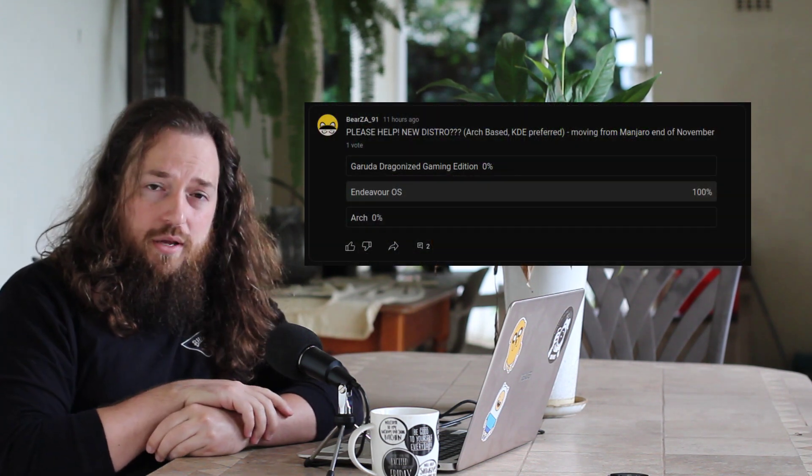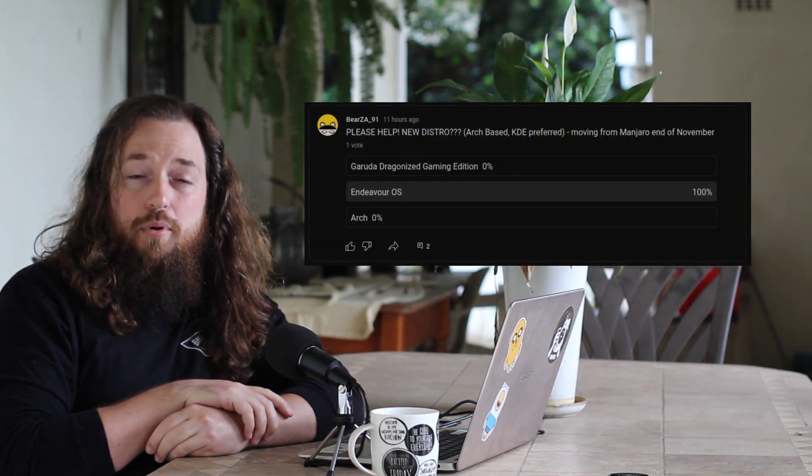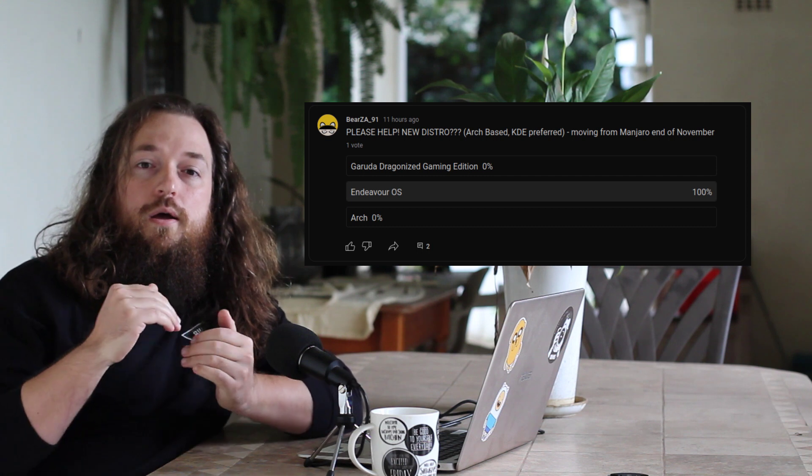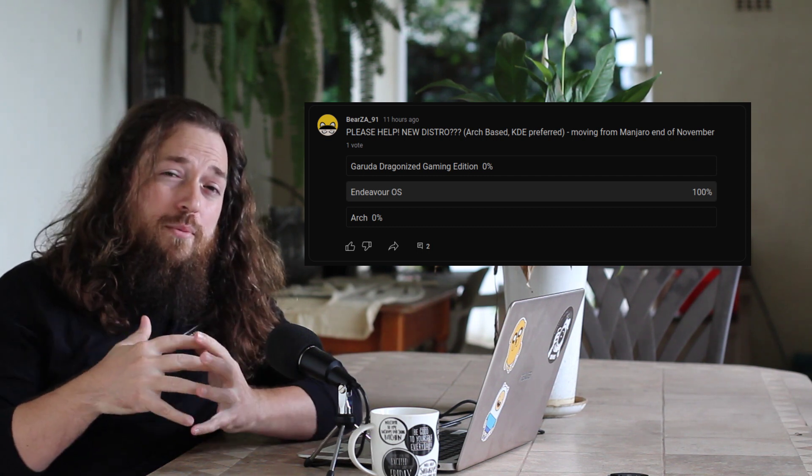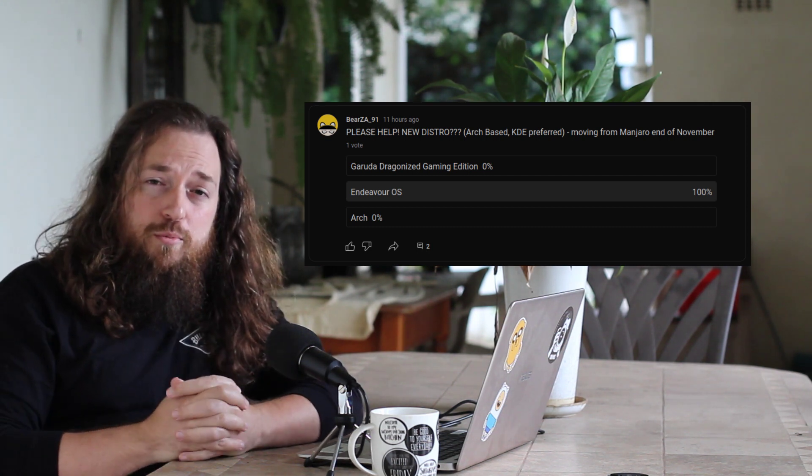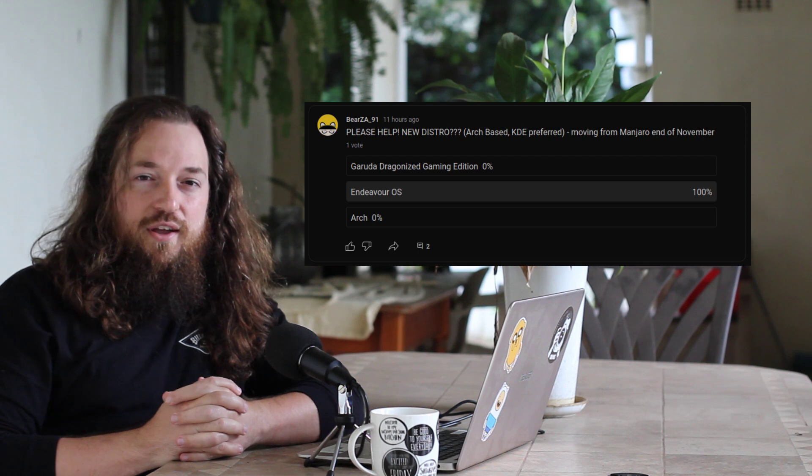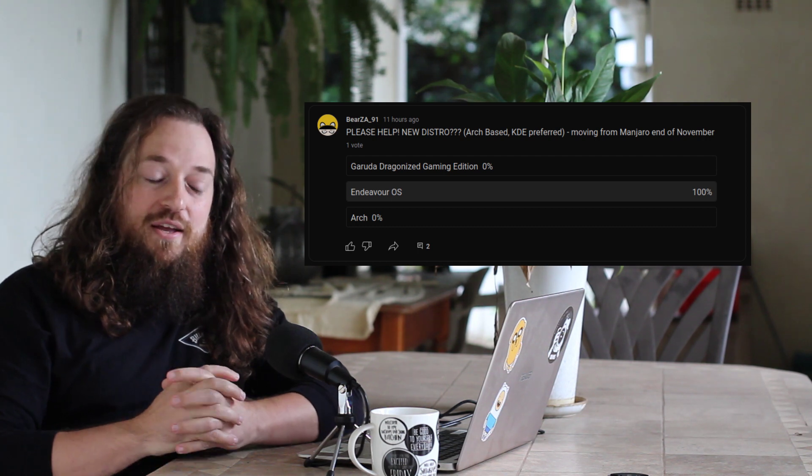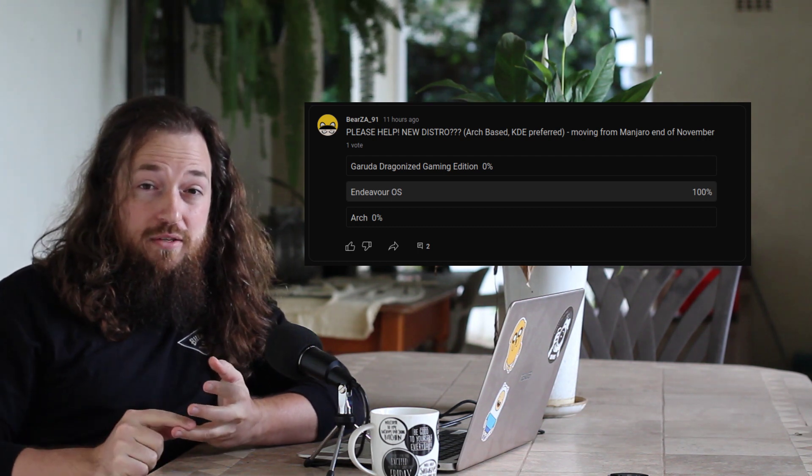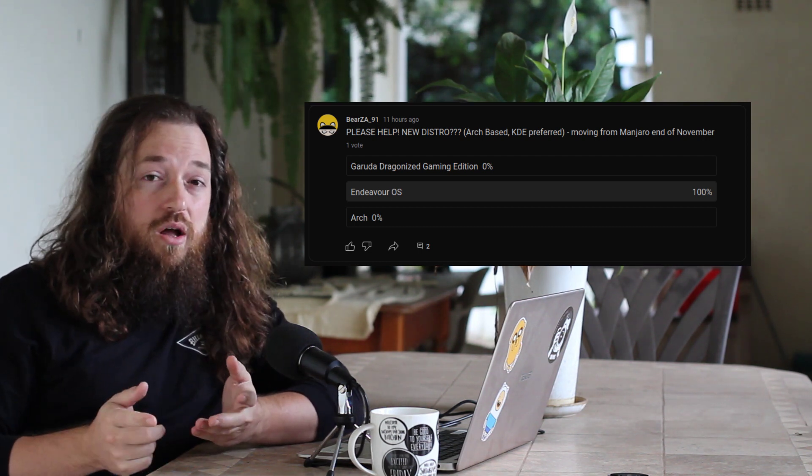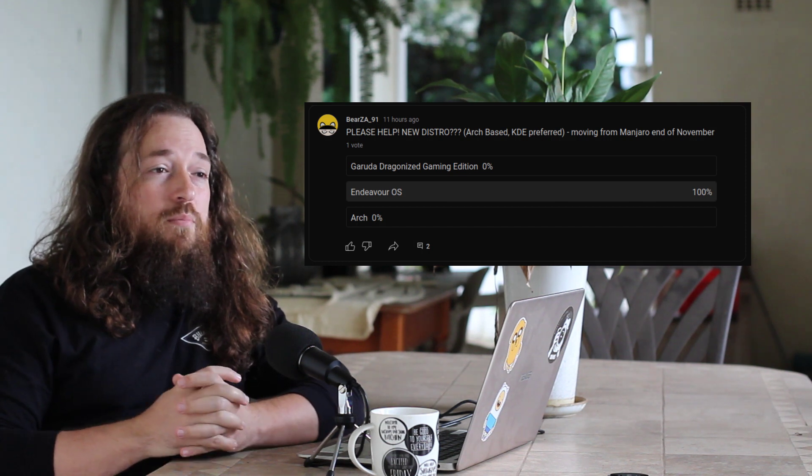So that being said, I have a post on my community tab on my channel. Please go and have a look, it's a poll. I've only put a limited number of options on there.